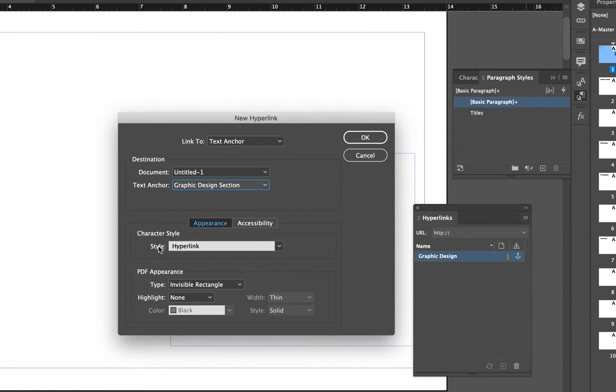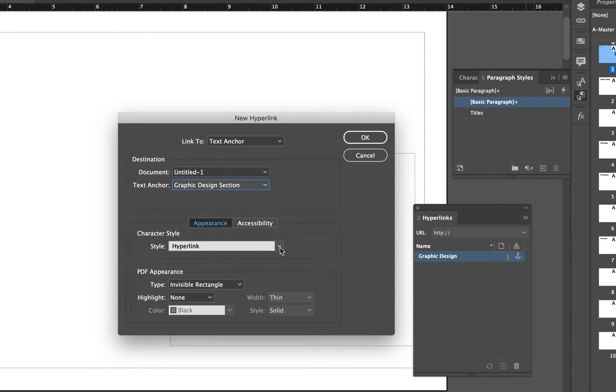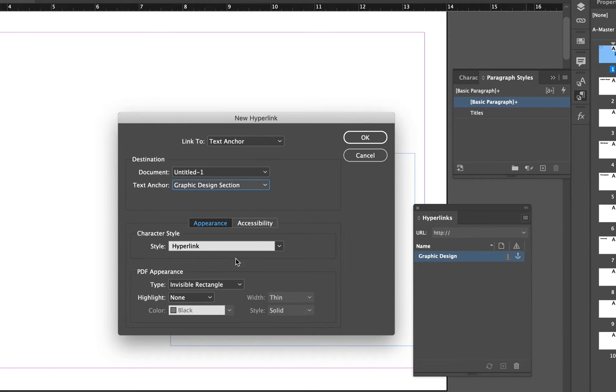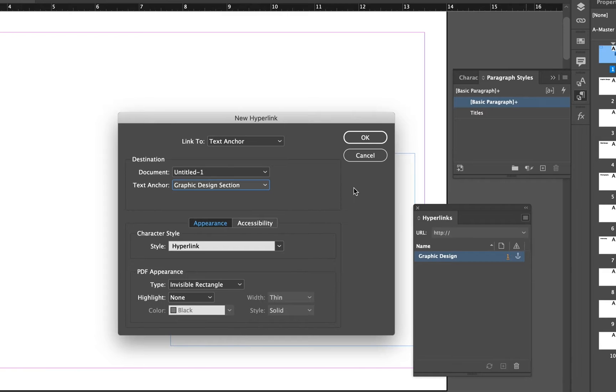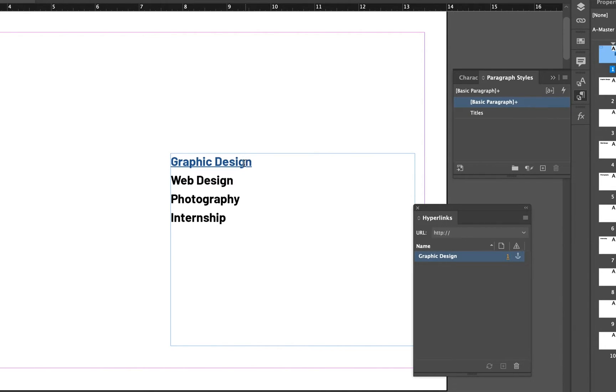Notice here that it automatically wants to know what character style. You should always have a character style ready. It's automatically going to create this one named Hyperlink because I don't have any character styles in this document, I just have this paragraph style. I'll come back to that and edit it later. I'm going to leave these options the same for now. I'll click OK and we can see that this default web-like hyperlink style has been applied to that title.